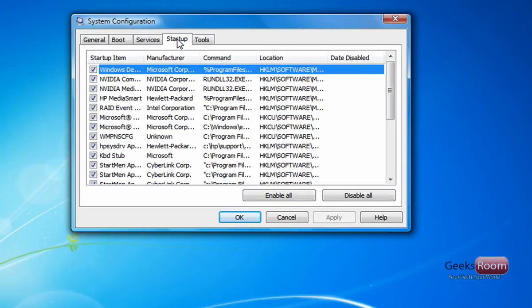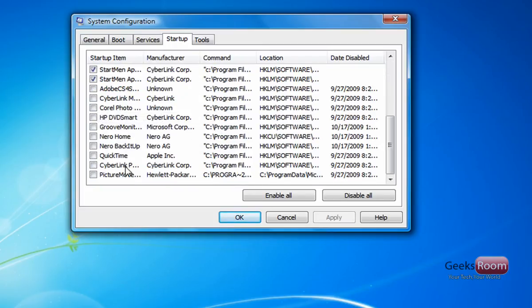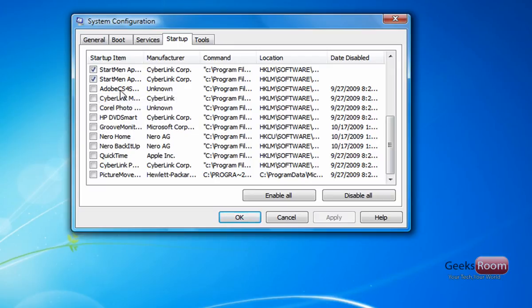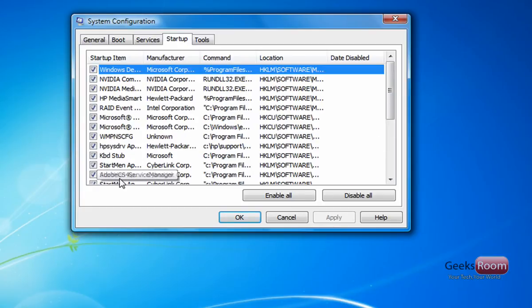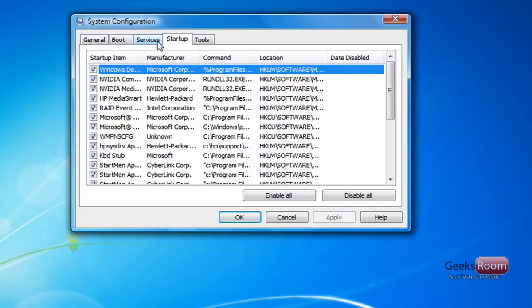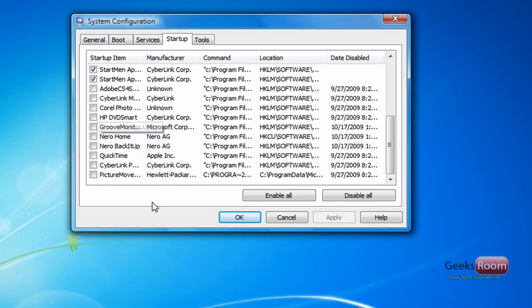Next, you want to go over to Startup and this is the key of system configuration. From here, disable anything you don't ever use. So like Nero again, Crew Monitor from Microsoft Office, CyberLink, Adobe CS4. Anything that you don't need on your startup that you can launch yourself, disable it. And anything from Microsoft or your computer manufacturer, you want to keep it on unless you know what it is and you don't need it. You can go ahead and turn it off from in here.